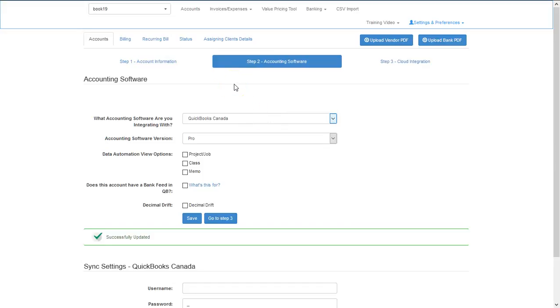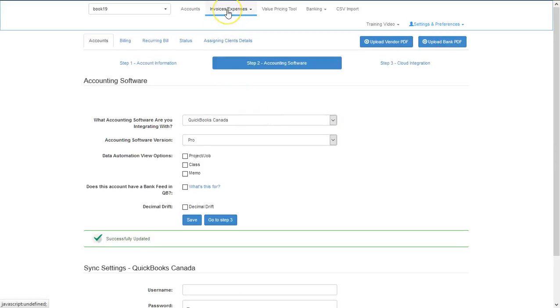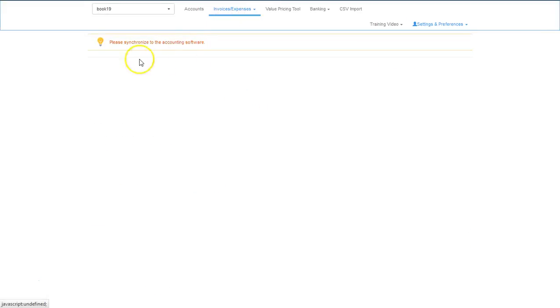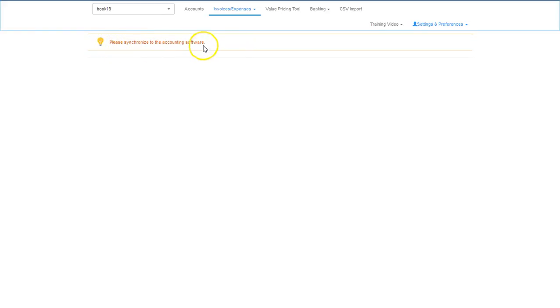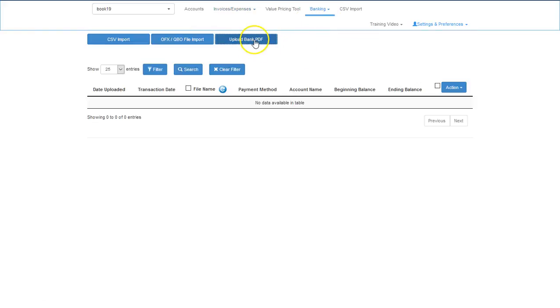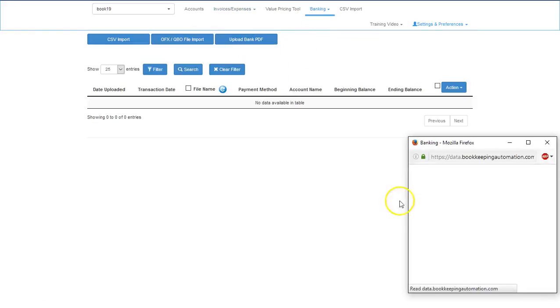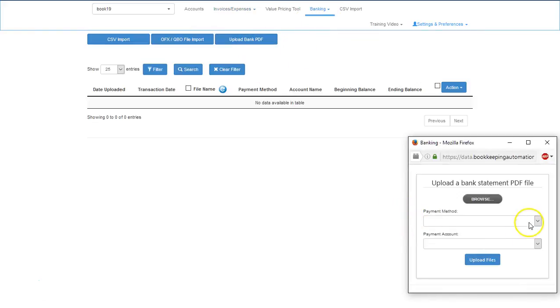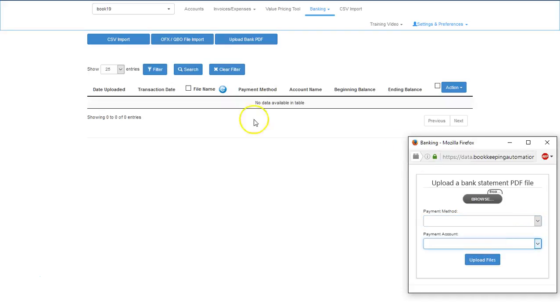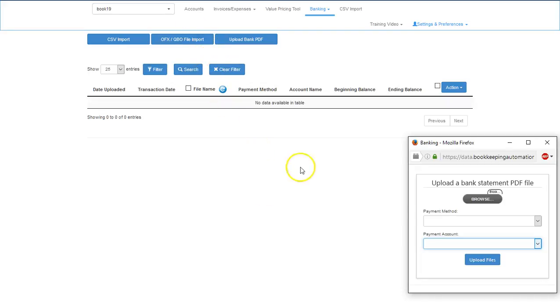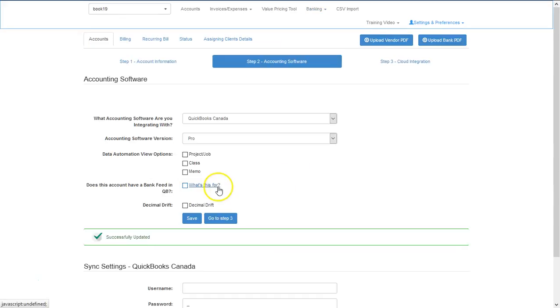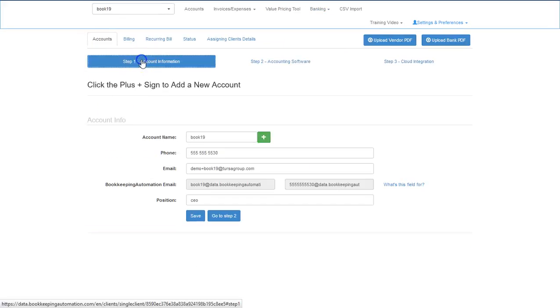One of the reasons why we want to do this first is that in our Data UI model, we won't be able to upload anything until we sync to the accounting software. And in our Banking module, if we try to upload a bank PDF, we need to know what payment method or payment account we want to associate the bank or credit card statements to. That's why it's very important to synchronize first.